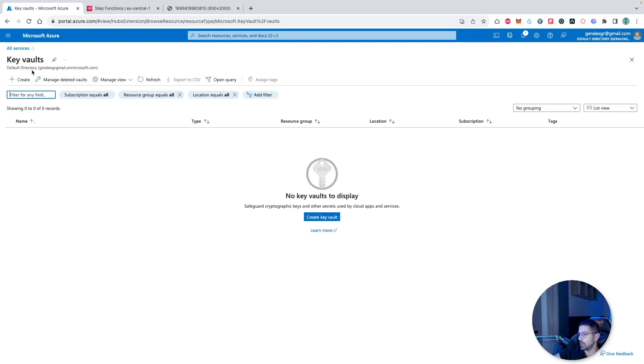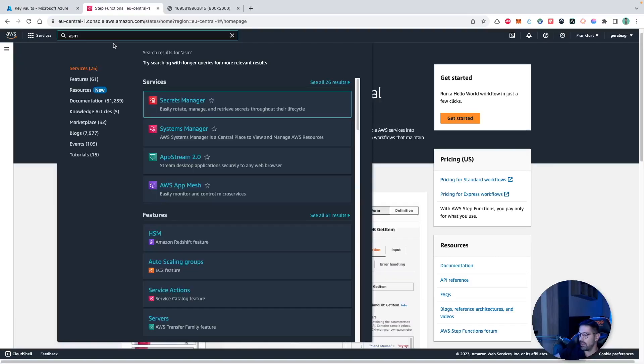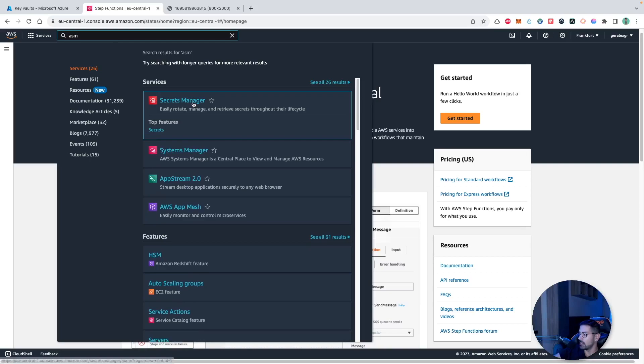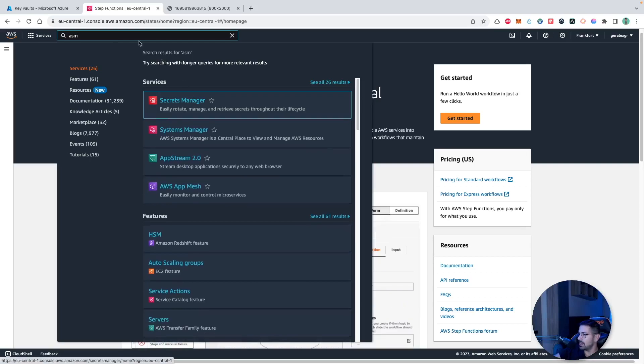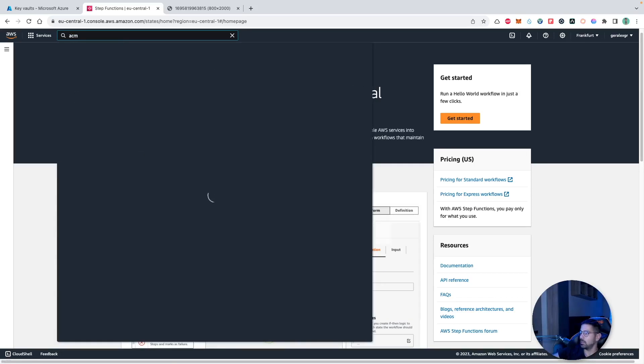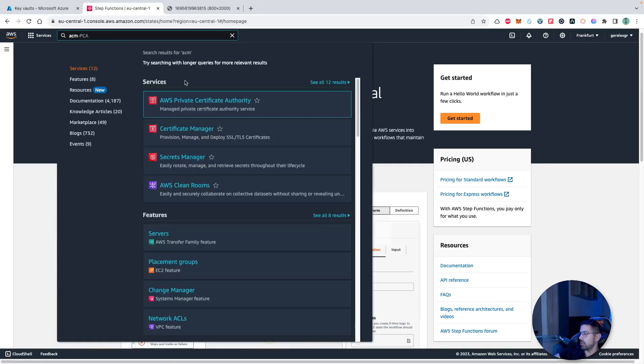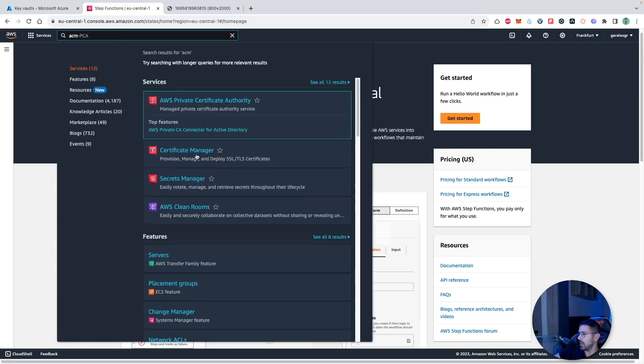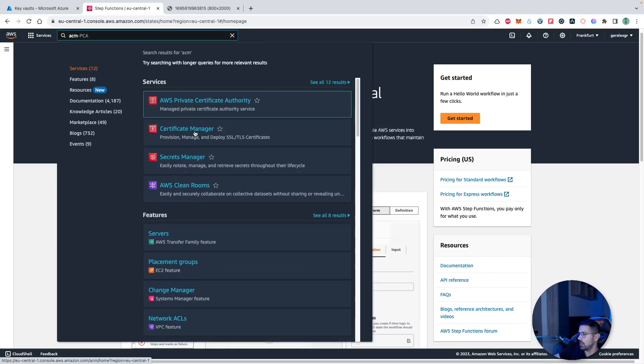In order to store certificates and secrets in Azure cloud, we should use a key vault. This gives us the functionality combined and it's a safe place to store those sensitive data. On the other hand, when we use the AWS cloud, we should use the ASM which is the secret manager, and for credentials we should use the ACM which is the certificate manager service to securely store this sensitive data.